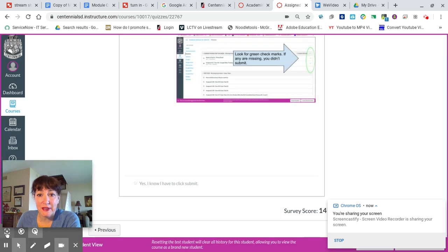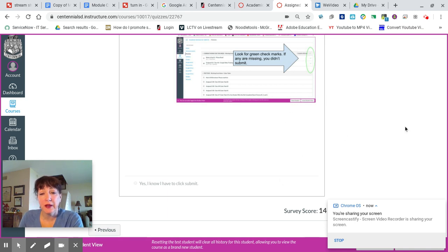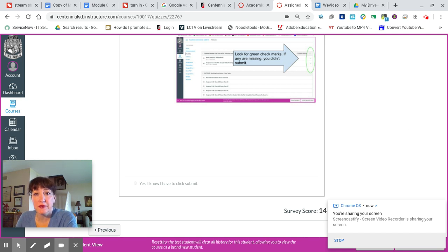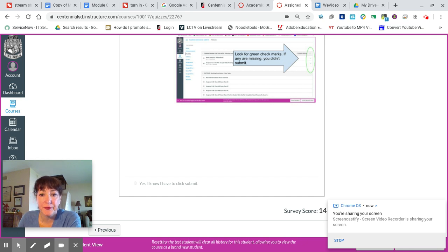Hi everybody, how are you today? I'm going to show you how to leave Canvas and find your assignment in Google Classroom. I'm doing that because I have one Canvas page for all 10 sections of Academic Seminar, but I have 10 separate Google Classrooms, so I can't put a link from Canvas into your Google Classroom. So I'm going to review those steps for you.